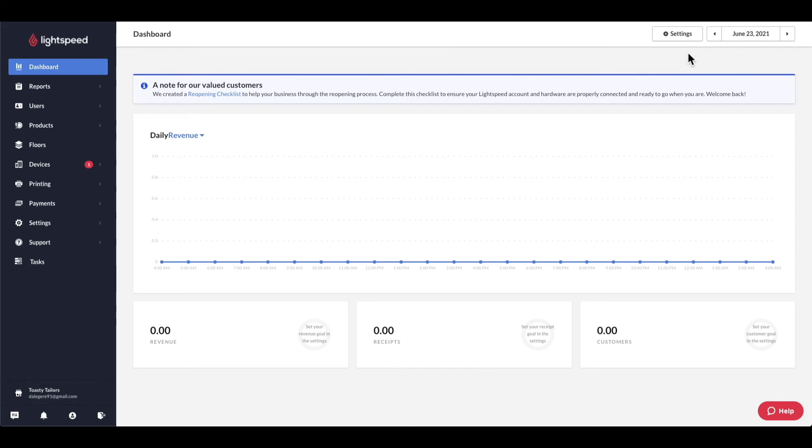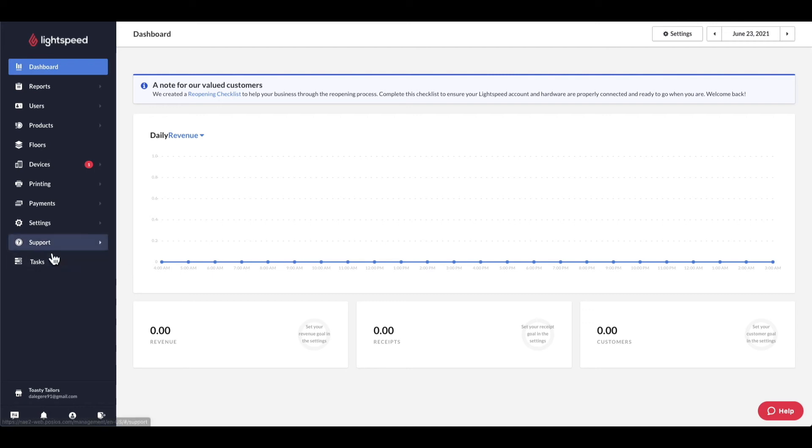You'll also notice all of these tabs on the navigation bar to the left side of the screen, which we'll be going through individually throughout your training as well. We will be going through each tab here more in depth later in your training, but I just wanted to highlight the support tab here first.